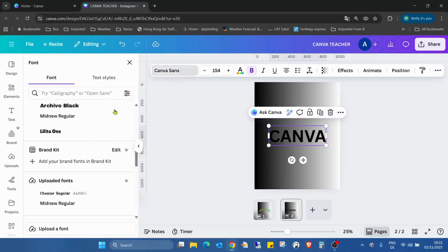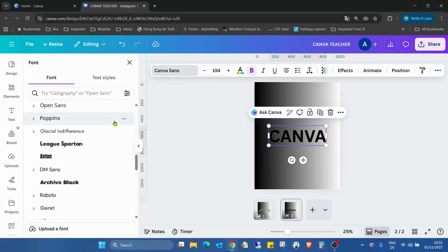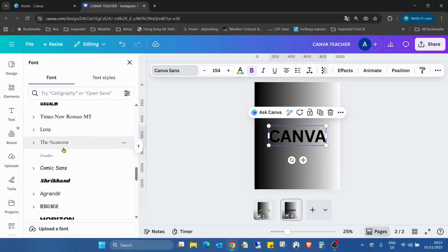Change the font type to any which looks good. I love this.